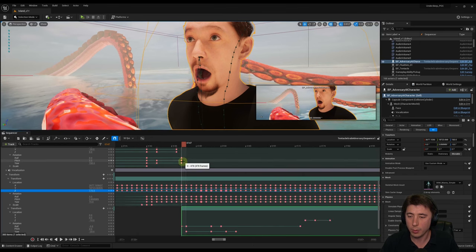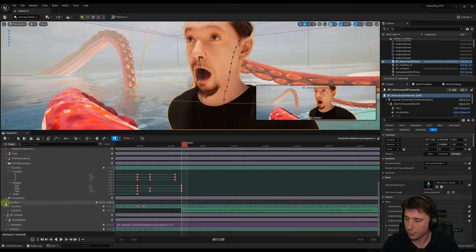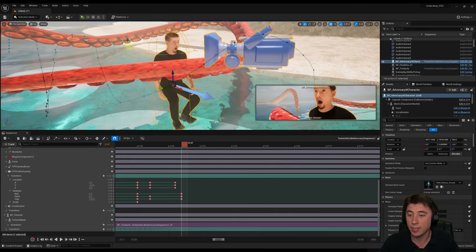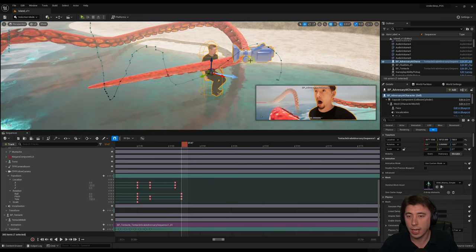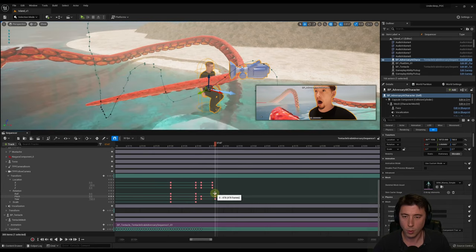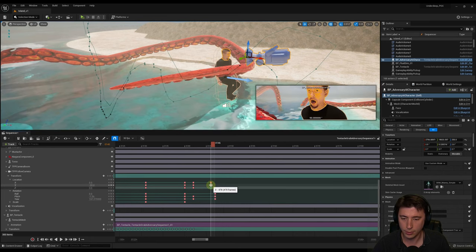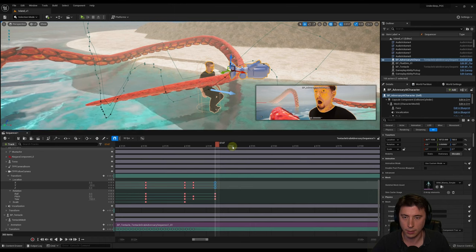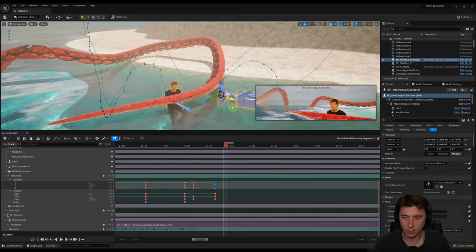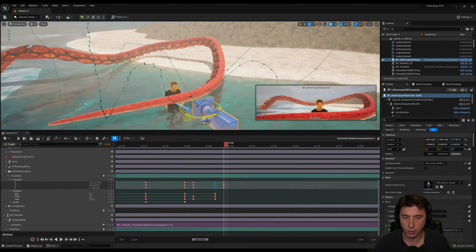Move out a couple of frames, start zooming the camera out, swing it over, key the location. Switch to E, turn it in that direction, slightly down, and key the rotation. Make sure the rotation doesn't spin the camera all the way around — if it does, turn it just slightly and key again to keep it consistent. Take the three location keys and the three rotation keys and spread them out so over the course of a few seconds it gradually zooms out, right at the point where the tentacle dunks him underwater.